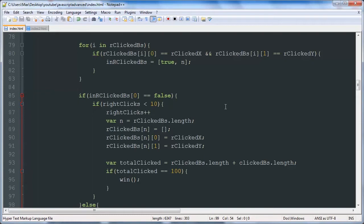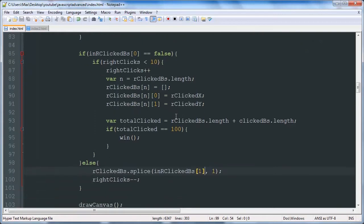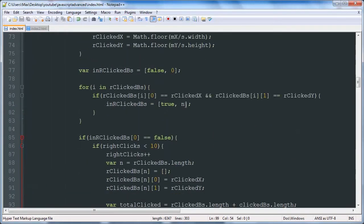Hello YouTube, this is the 12th video in our JavaScript and Canvas Minesweeper game development tutorial series. In this video we're going to be fixing up our right clicking function and we're going to be adding a win function. So first things first we'll get this sorted out.